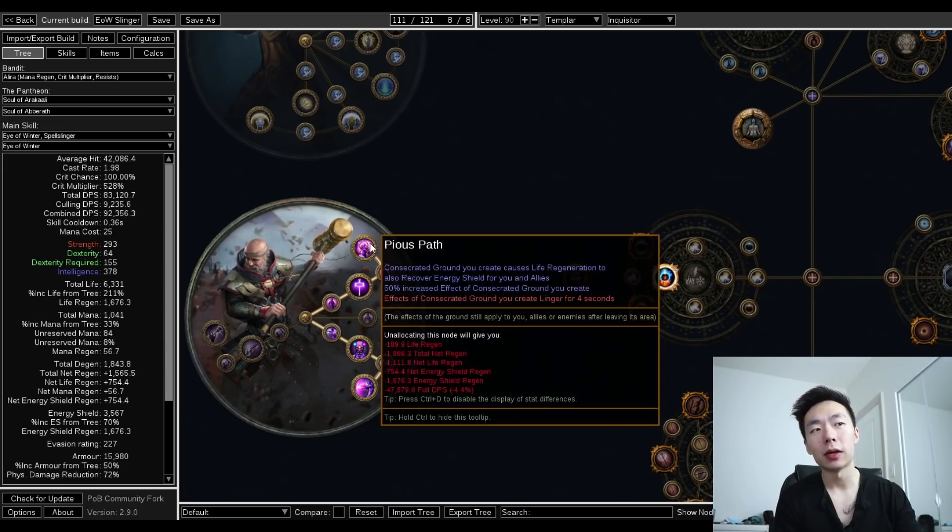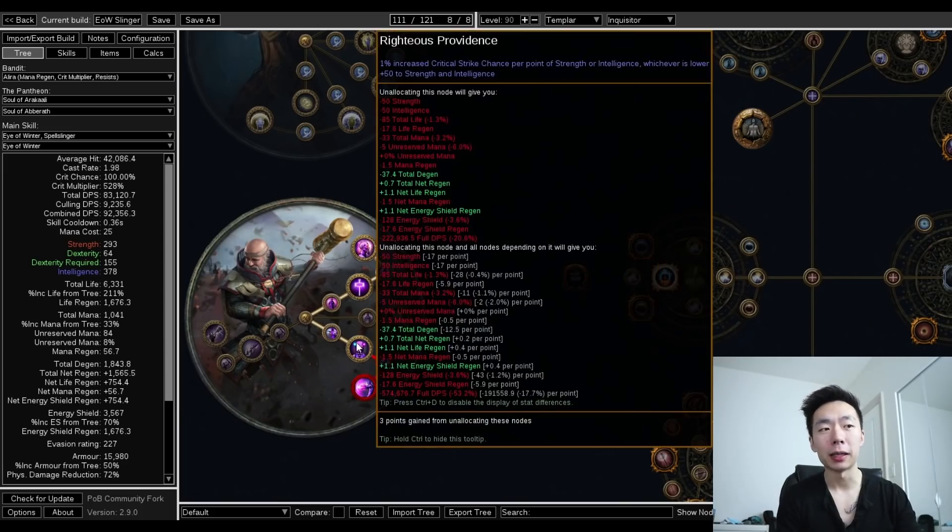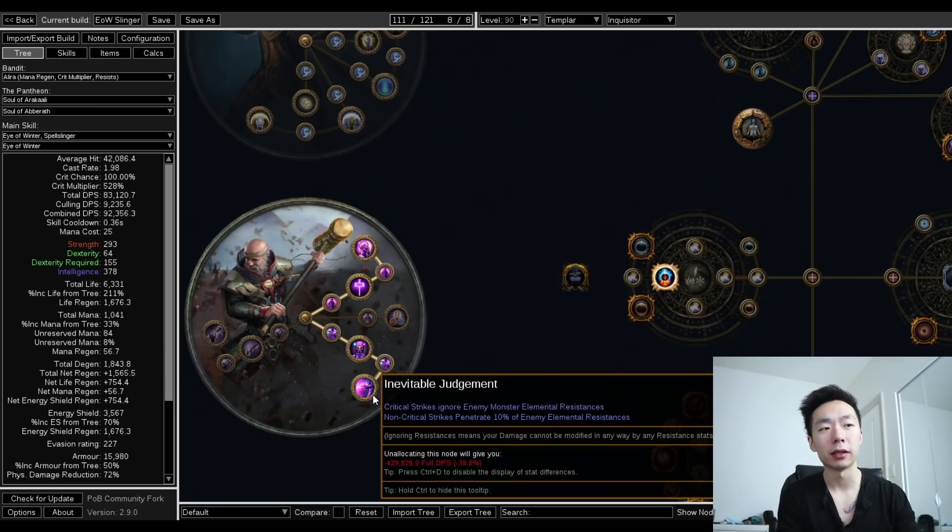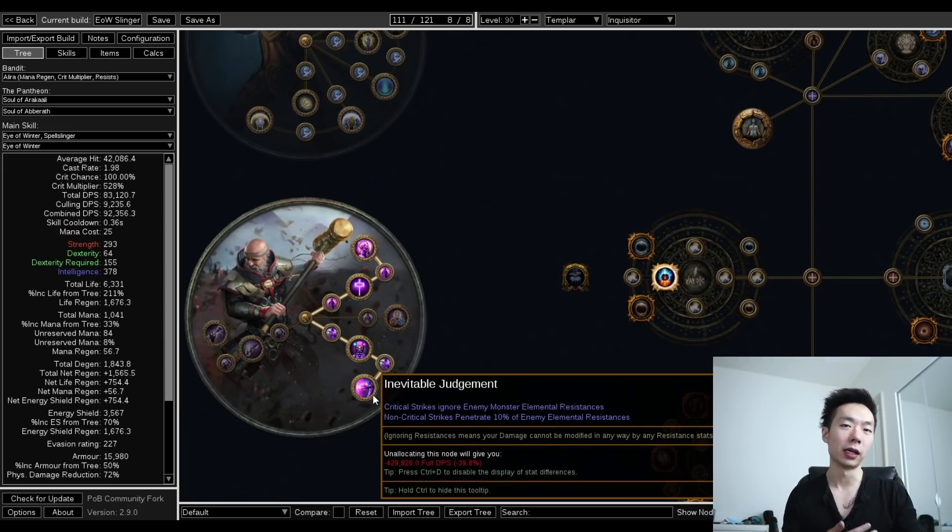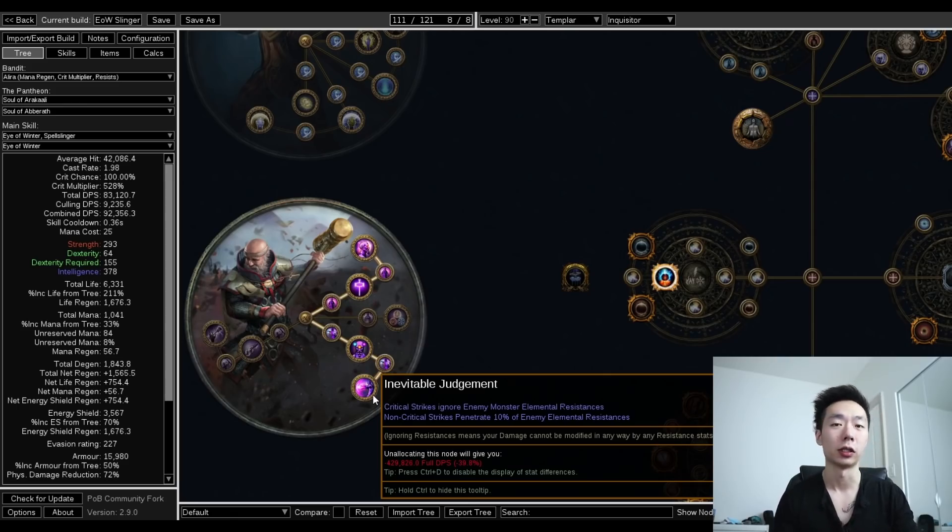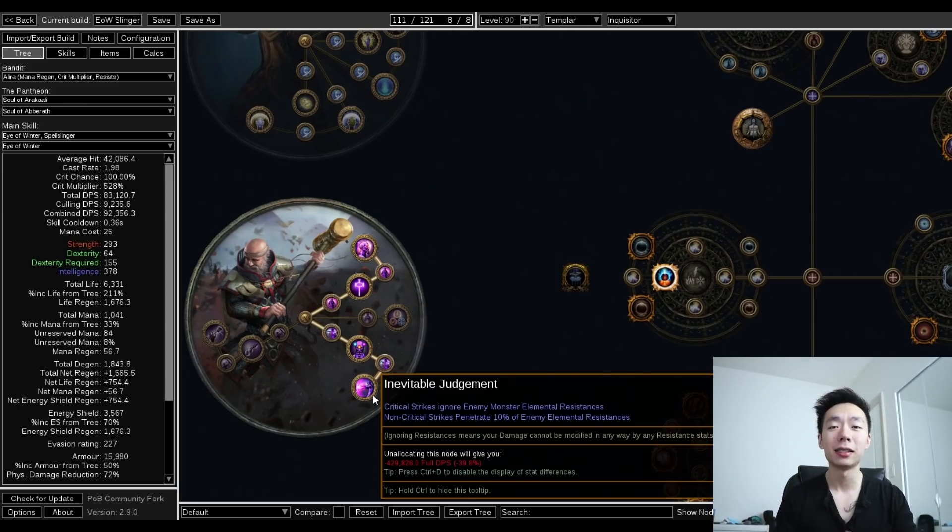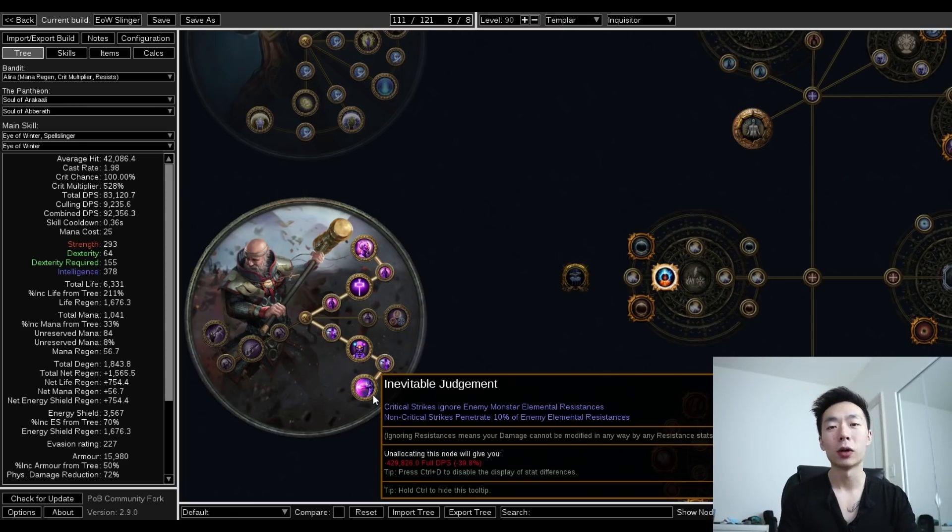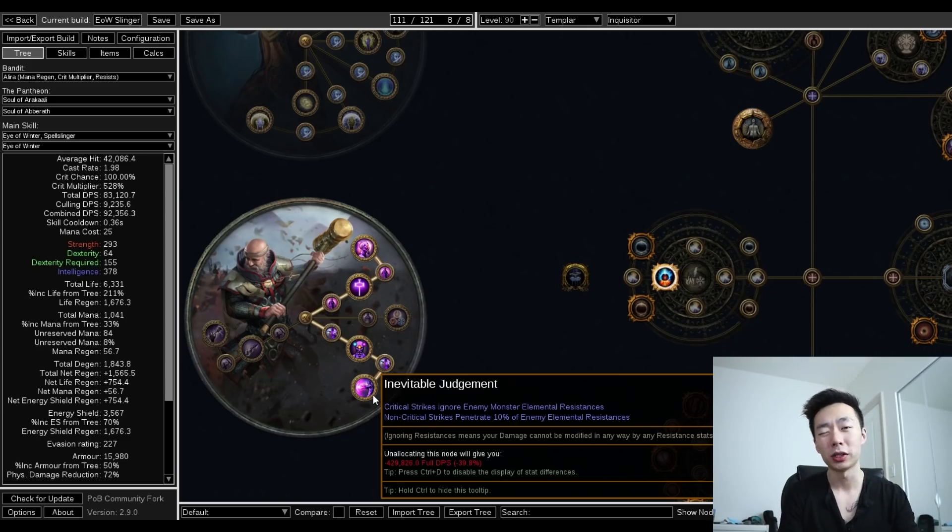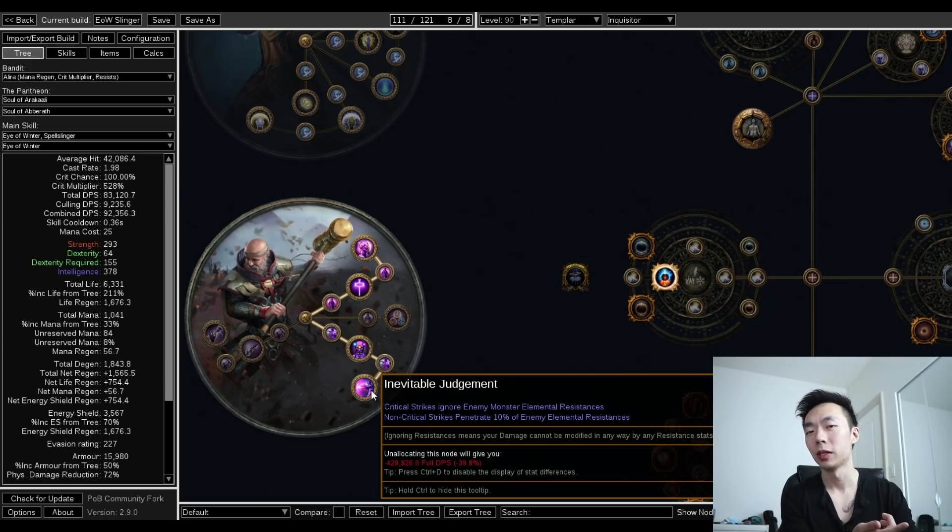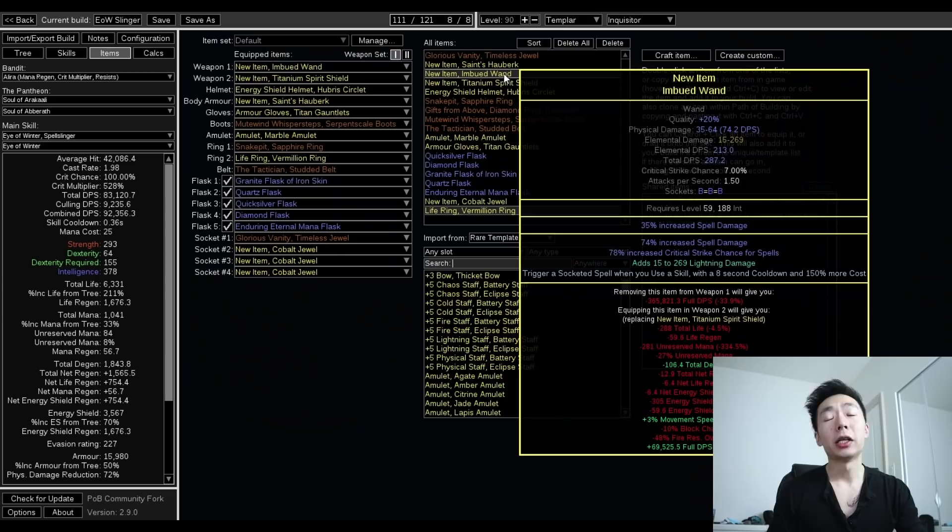As far as the ascendancy nodes go, yes, I'm taking pious path, and I'm also pathing all the way to inevitable judgment. Now there is a lot of source of elemental penetration or resistance reduction or exposure on the tree, but I still prefer going inevitable judgment when possible on non-fire builds. Fire builds also get combustion or scorch, which makes this node have much less value, but we're cold.